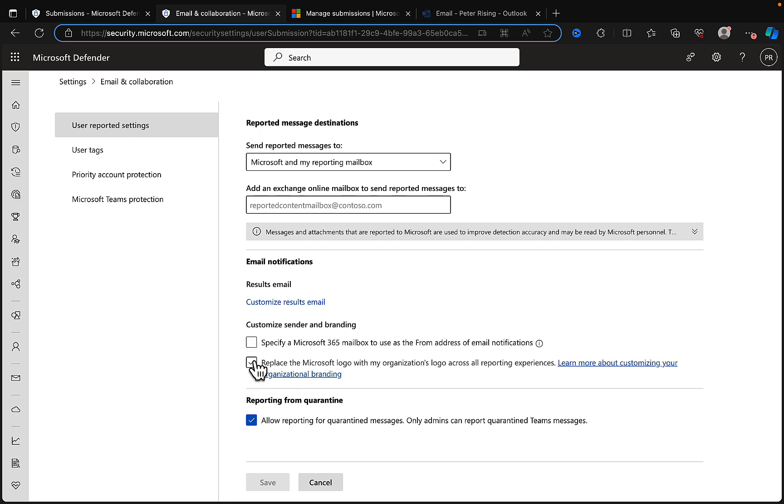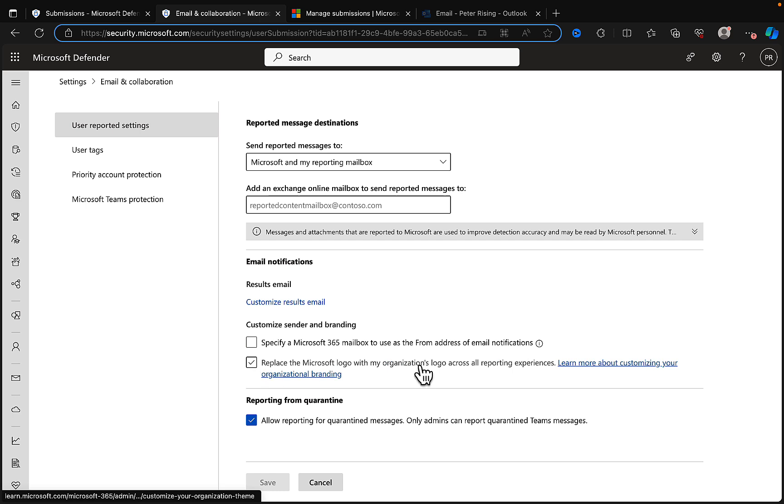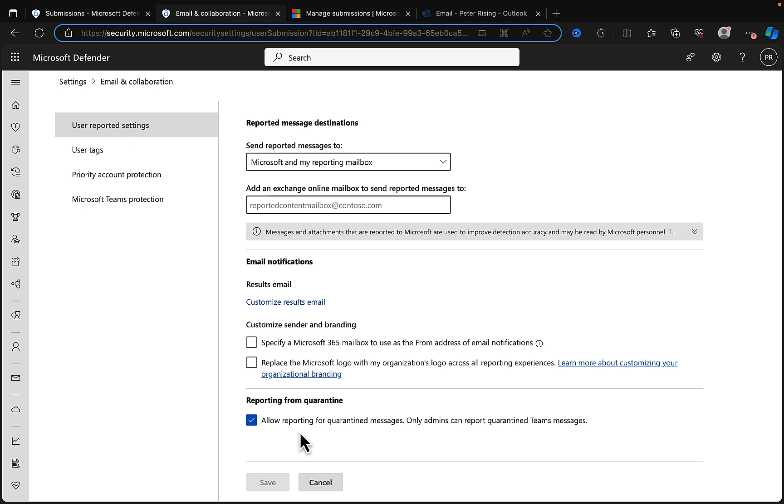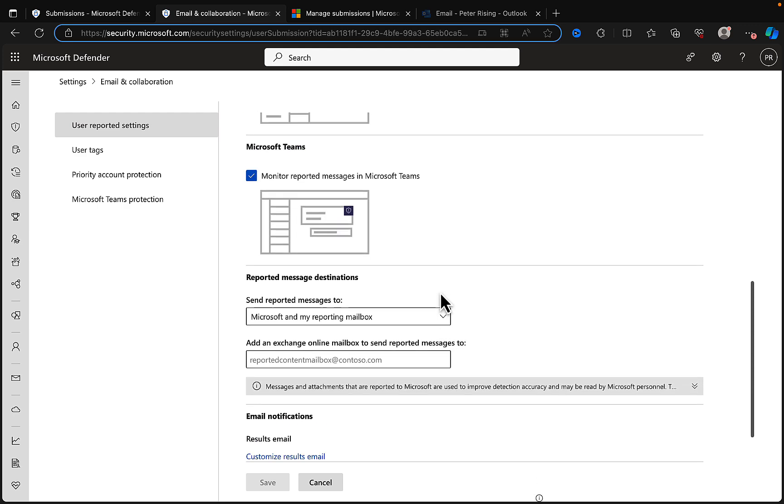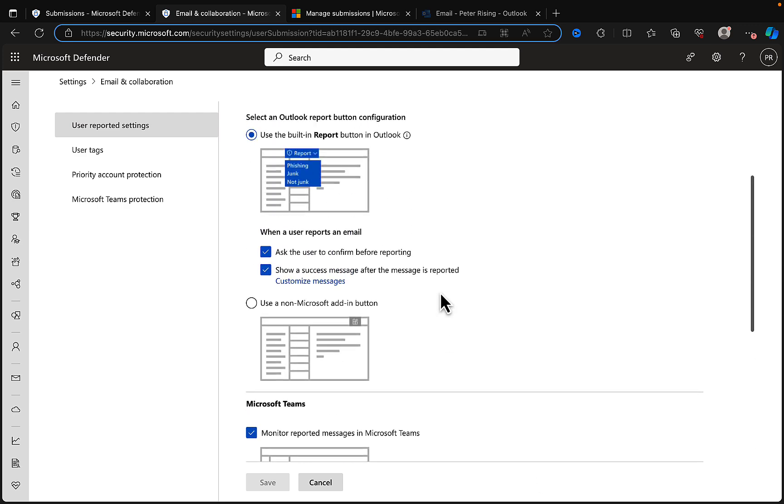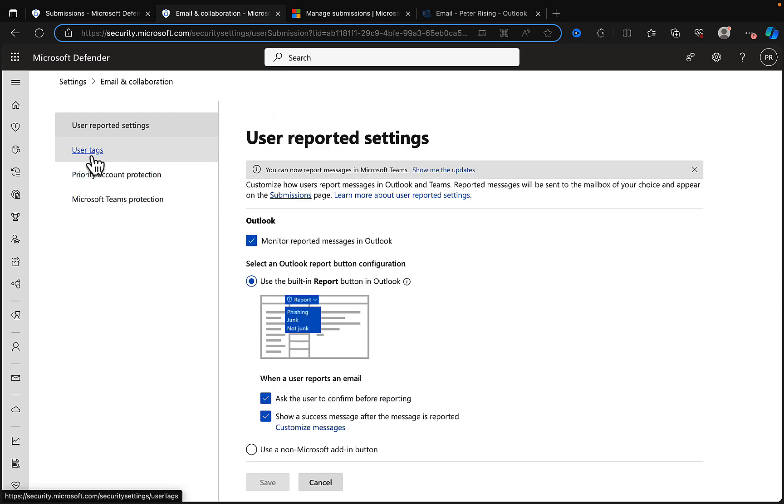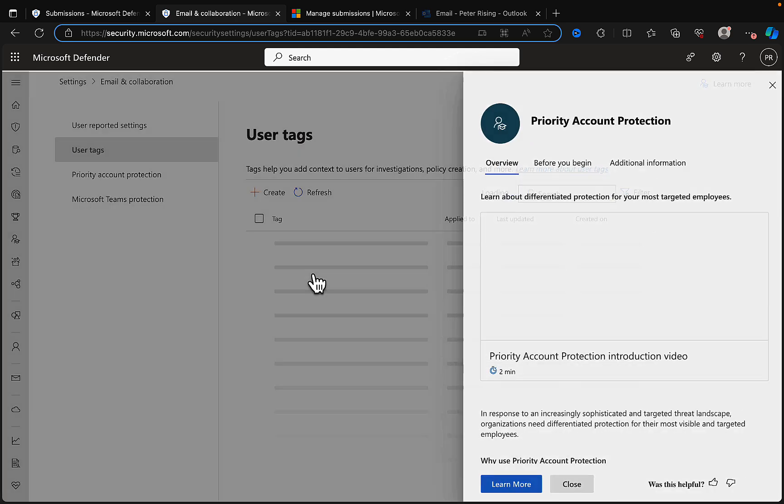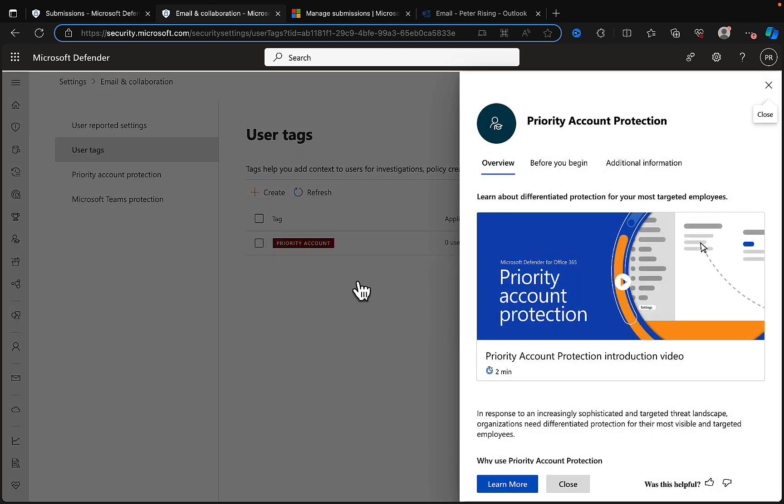We can replace the Microsoft logo with your own organization's logo across all reporting experiences. Reporting from quarantine: you can check to allow reporting for quarantined messages, and only admins can report quarantined Teams messages. We've got some good settings there. We can put user tags into place if we want to as well.